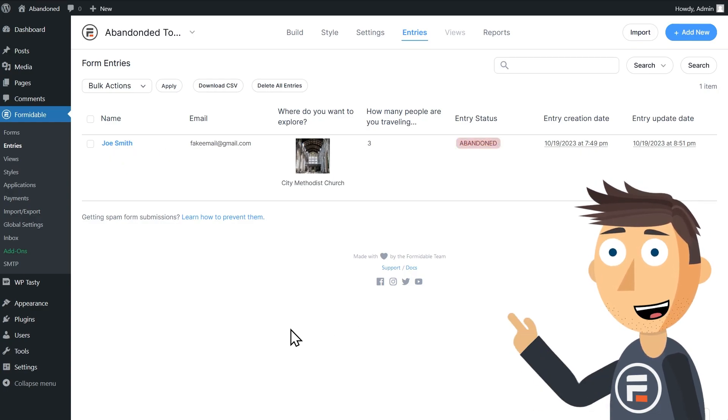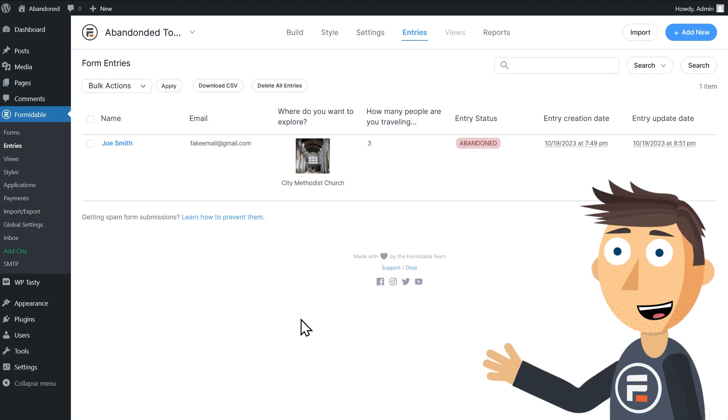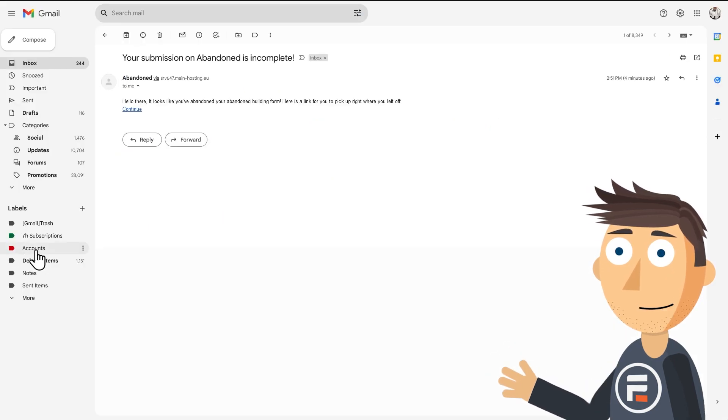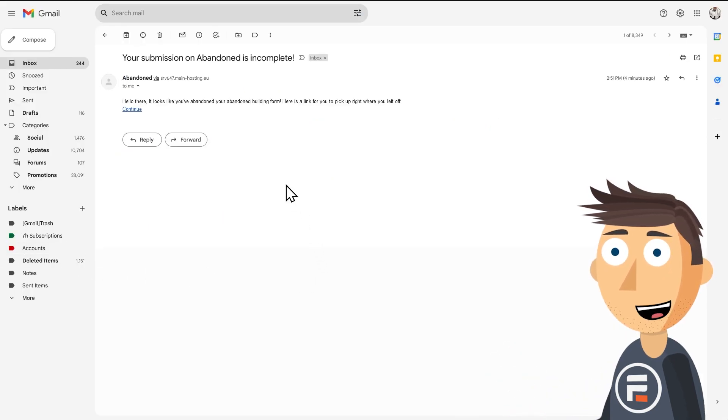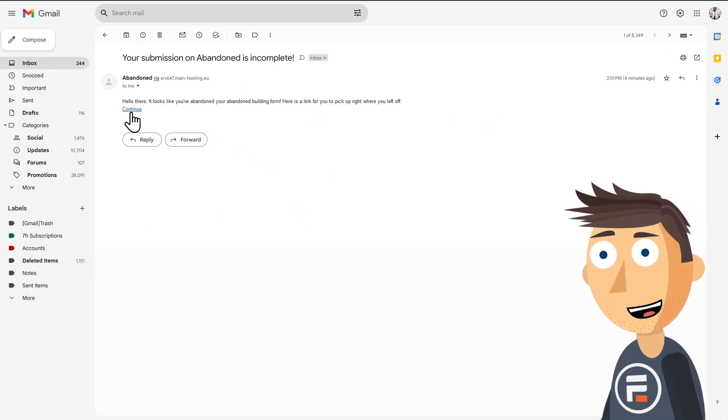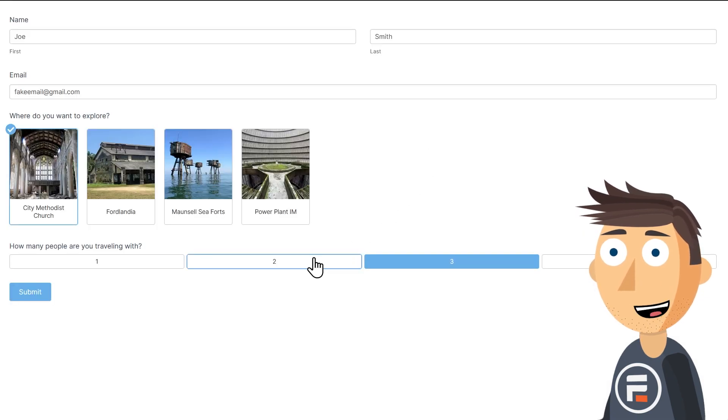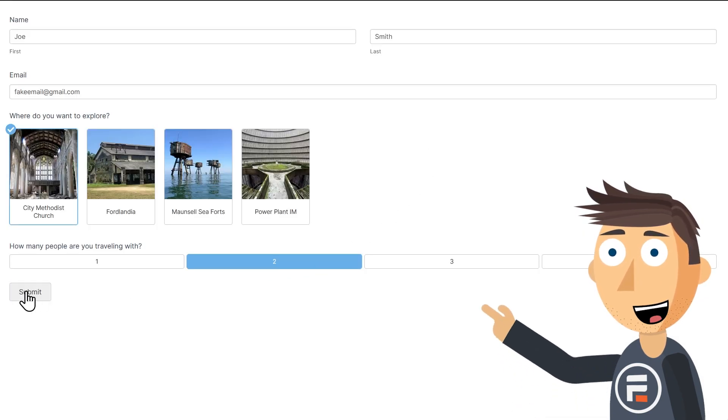There we go. Our form is abandoned. And if I check my email, yep, there it is, a link to my unfinished form entry, where I can finalize and submit my form.